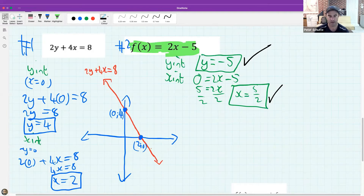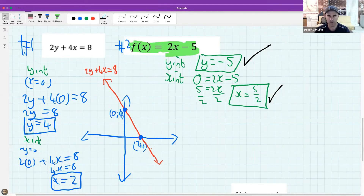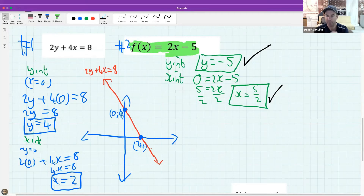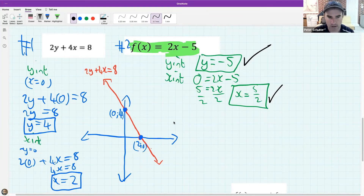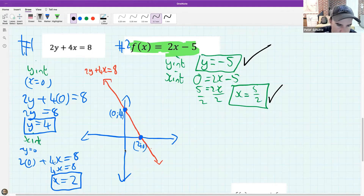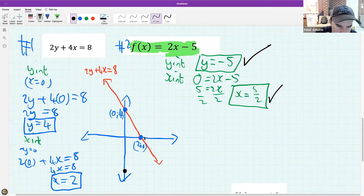David asks: before finding the y and x intercepts, could we have transposed the x term to the other side first? Absolutely - you can move things around and as long as you don't break any mathematical rules you will still get the same answer. The main thing is to check you're getting the same answer because there are many different ways to do this - as long as you are consistent and logical you'll be fine.